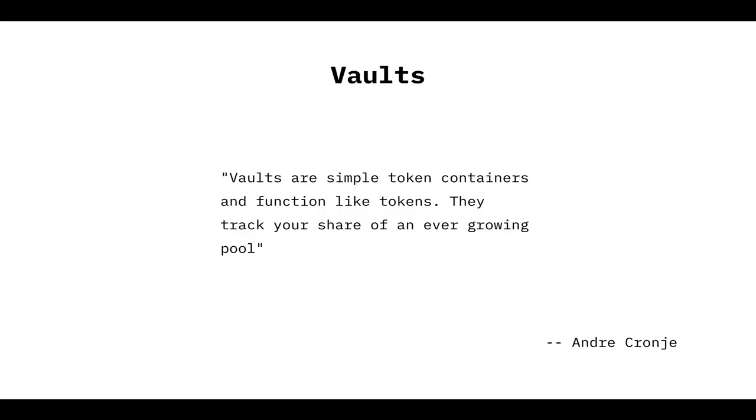Yearn Vaults are simple token containers. It's like a transparent box where you deposit your tokens and then those tokens are taken by investment strategies that are going to do all the heavy lifting for the vaults. The cool thing is that we don't have to worry about the complexity of the protocols. We only have to worry about how to interact with the vault. So the vault is kind of like the front end, like the smart contract front end for all those investment strategies.